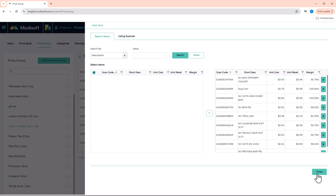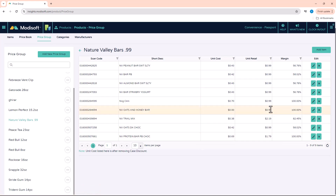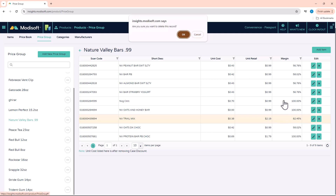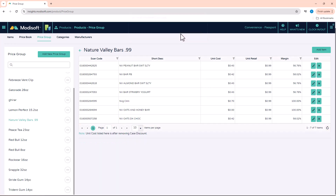Once you do that, just hit Close. Now you'll see that your Nature Valley Bars list has populated with the 99 cent items that you have, minus the two scanned items I scanned earlier. Let's say you made a mistake and accidentally scanned the wrong items — you notice these items are not 99 cents. You can come in here and remove those items from the group so that they're not in the wrong group. Just like that, you have added a price group and assigned items to it.